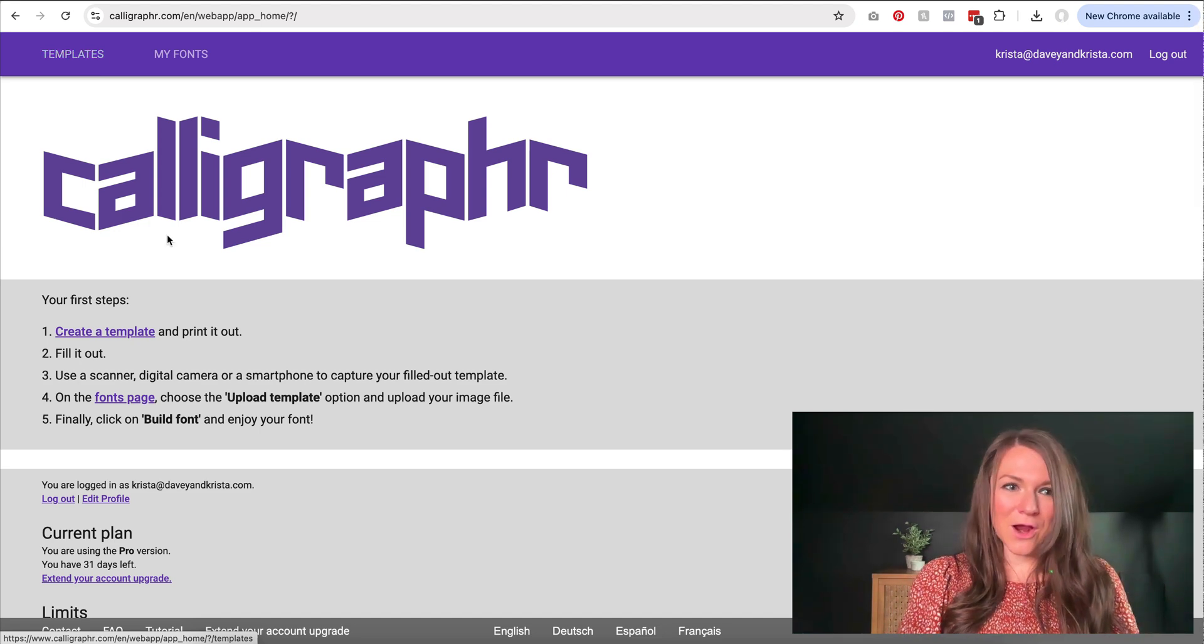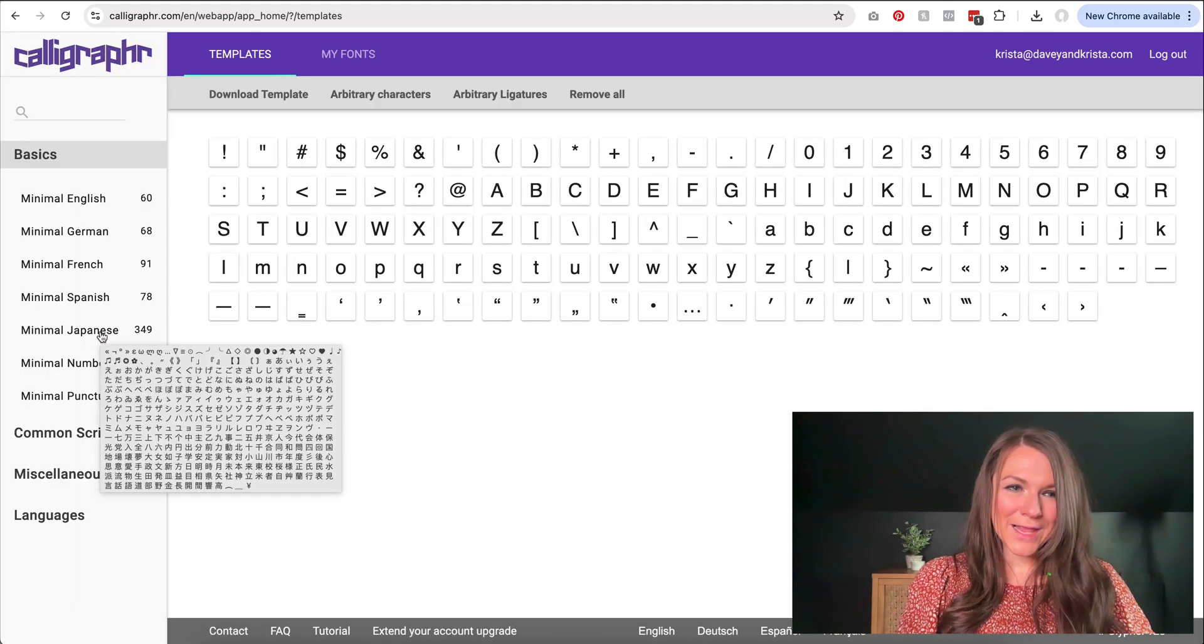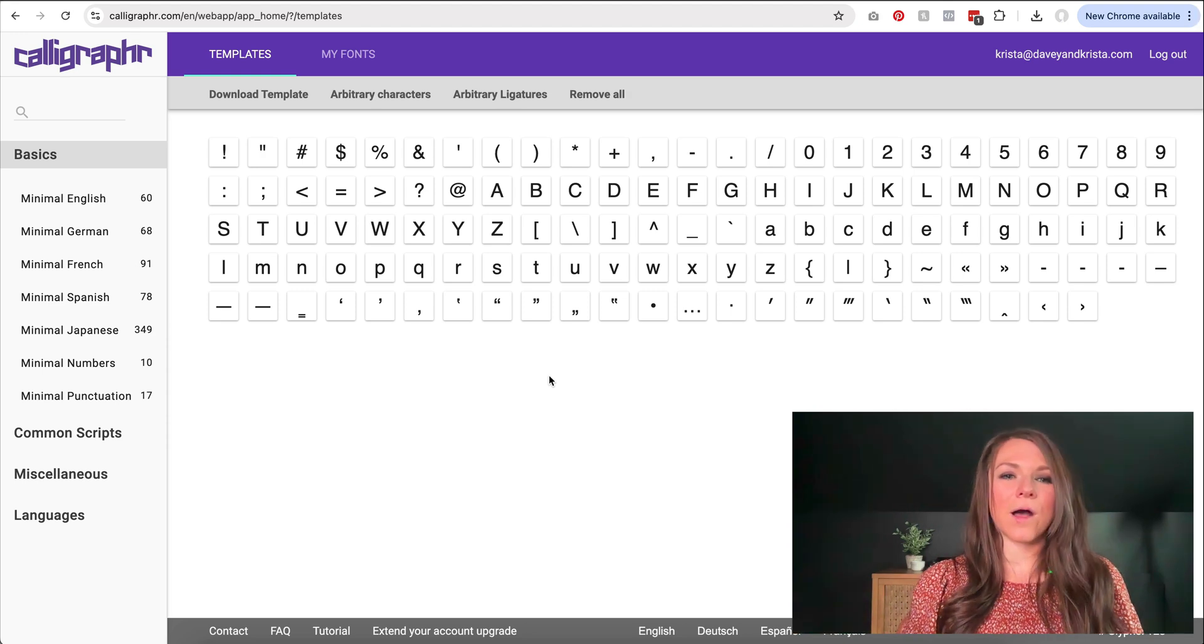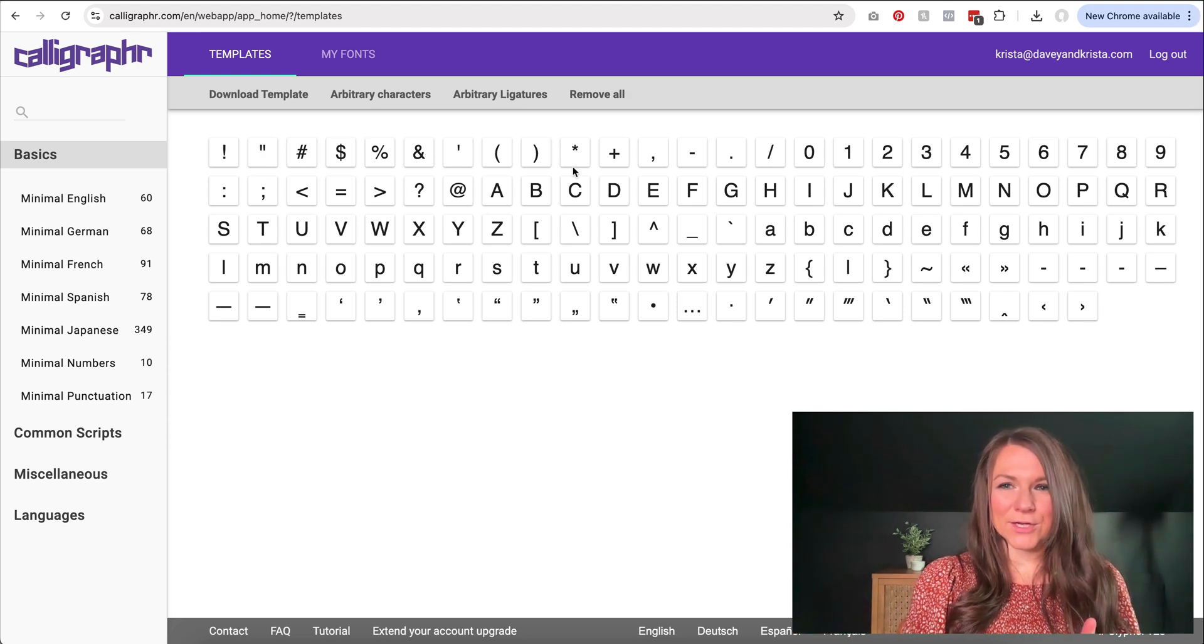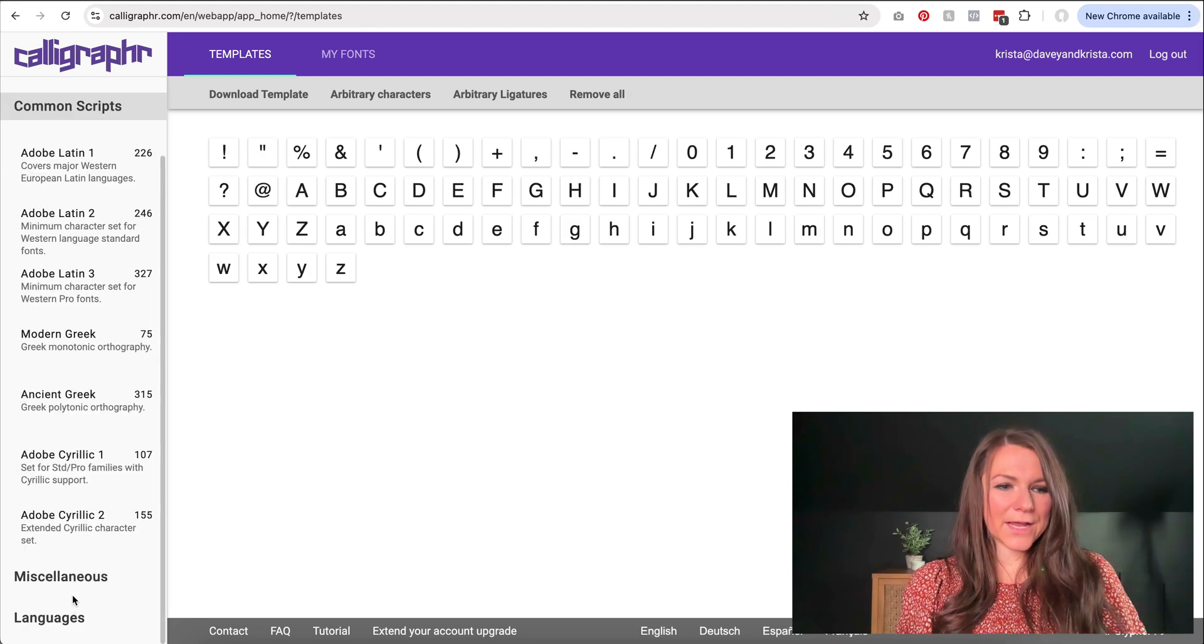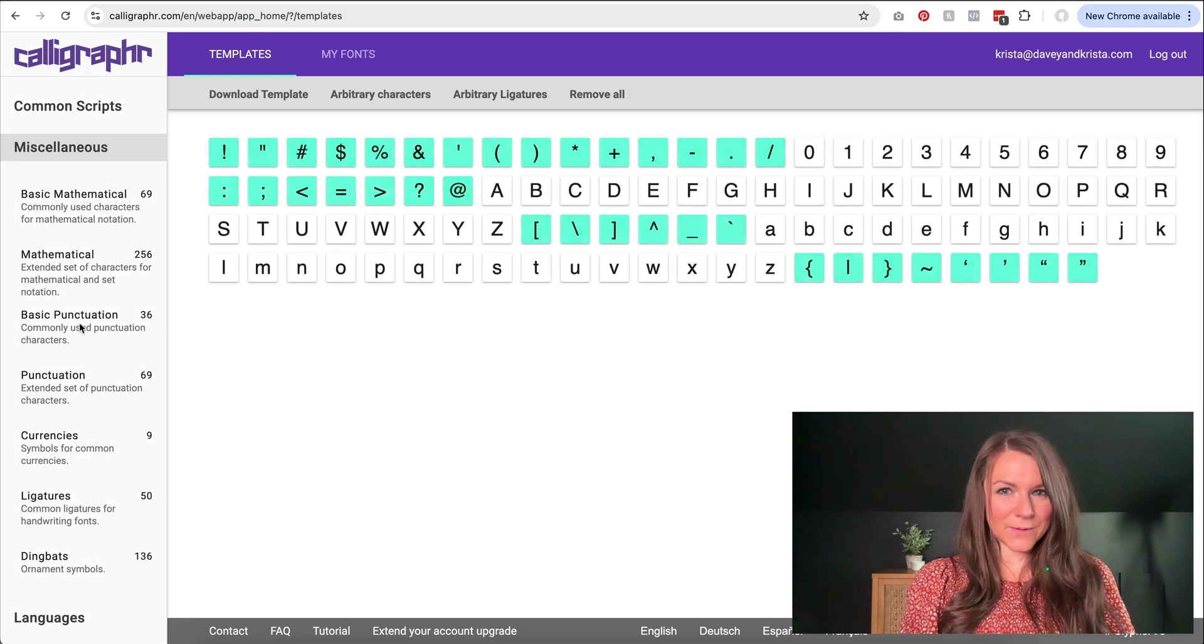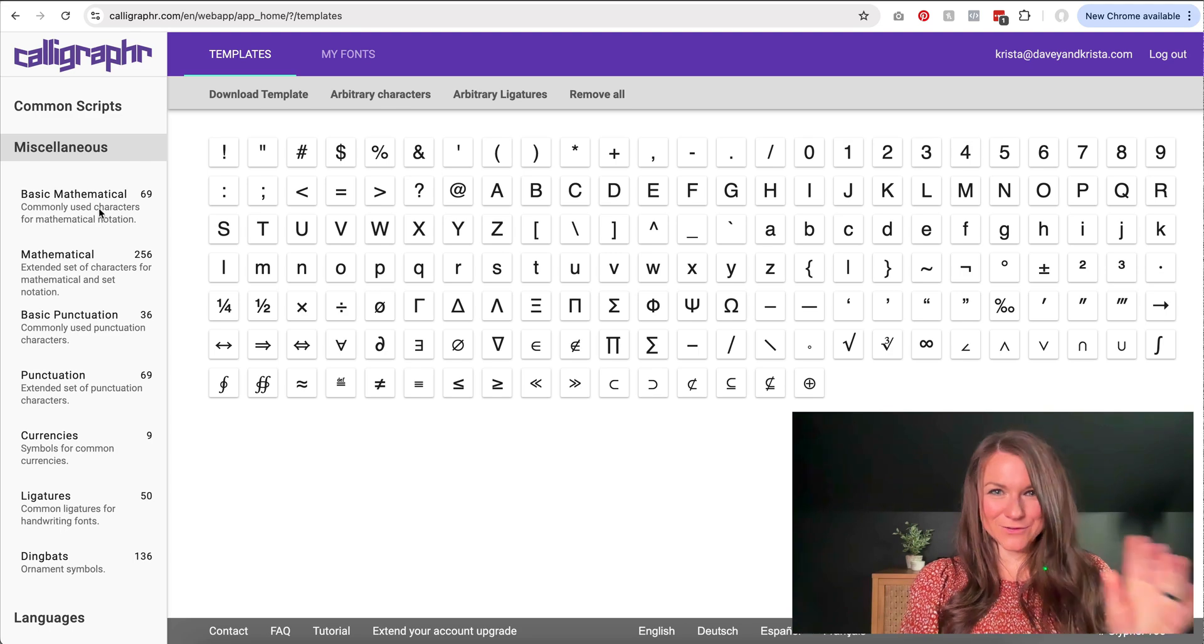So I'm going to start by creating a template. We'll go to create a template, and this is where you're going to select the characters that you want included. It looks like right now I have a lot of the different punctuation in here. I have numbers. I have uppercase letters and lowercase letters, and I could also come down here and add extended punctuation, which I recommend doing, and mathematical numbers.